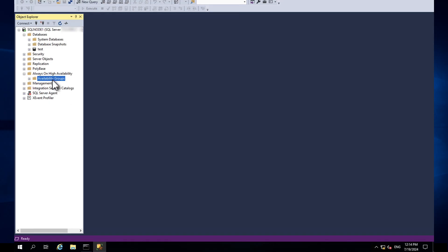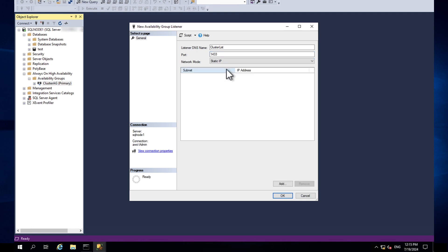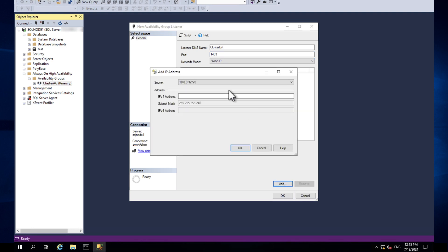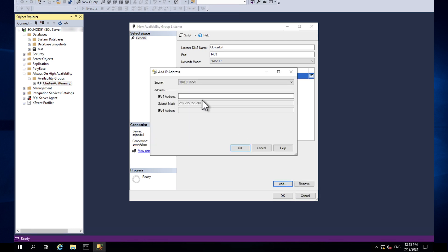Now MyCluster has permission to create another CNO object within Computers. Open SQL Server Management Studio and expand Always On High Availability Groups. Open Availability Group Listeners and choose Add Listener. Enter a DNS name, enter port 1433, and choose Static IP for network mode. Choose Add, enter the second secondary IP address from one of the cluster node instances, and choose OK. Add the secondary IP address from the other cluster node instance, then choose OK.